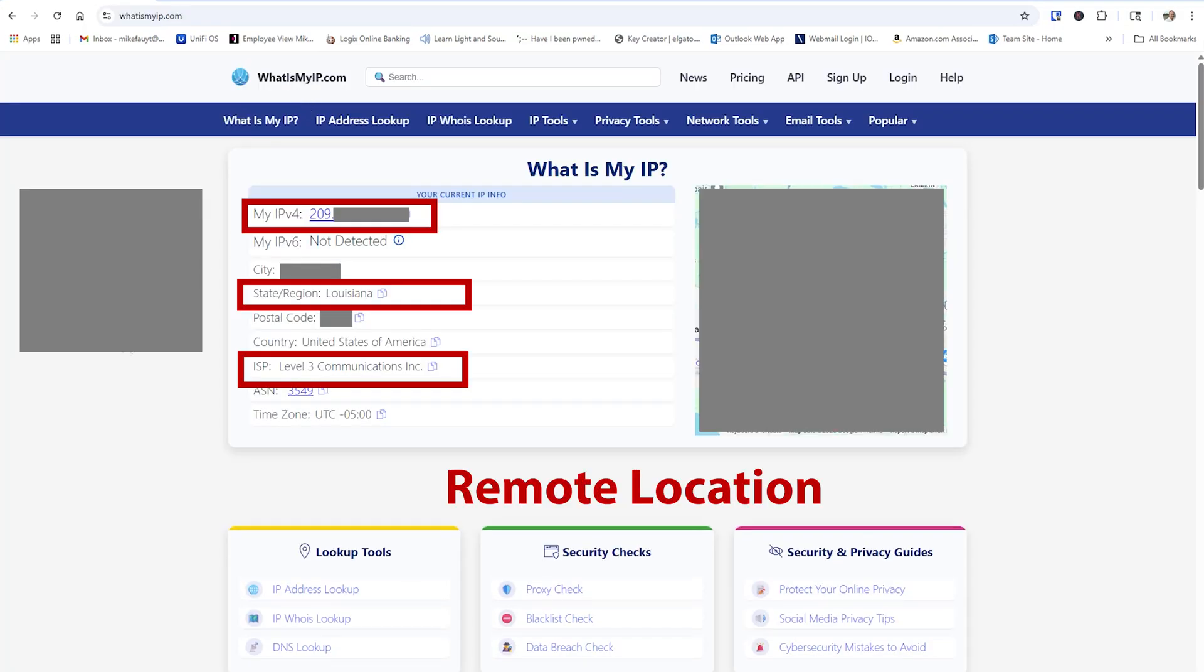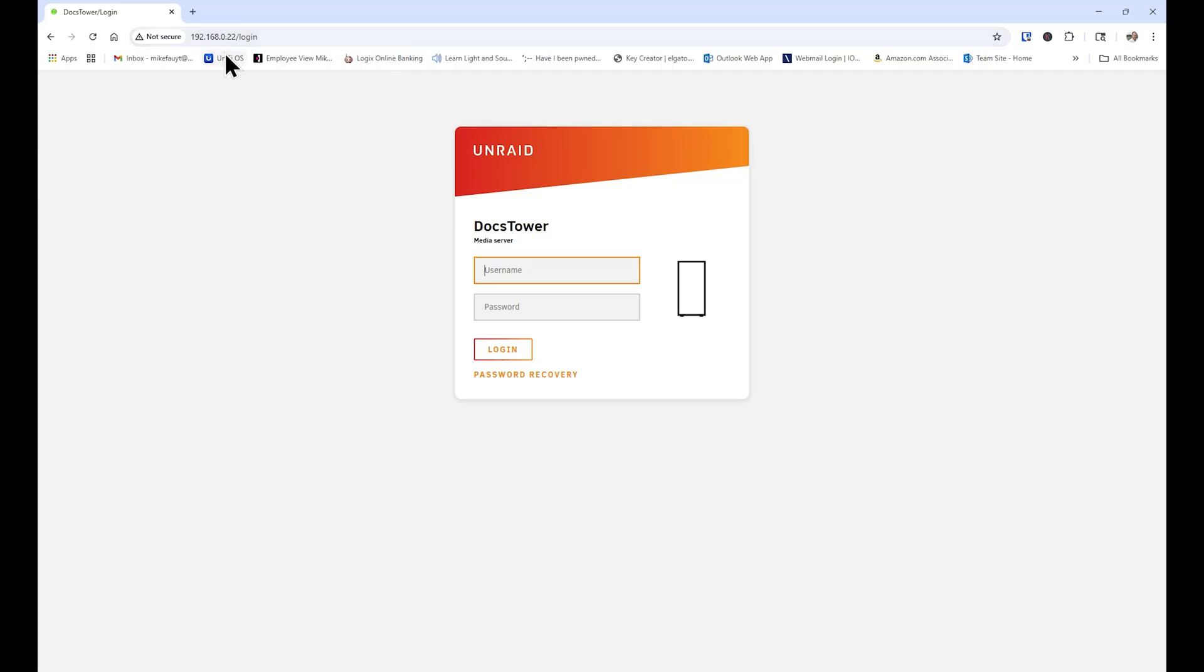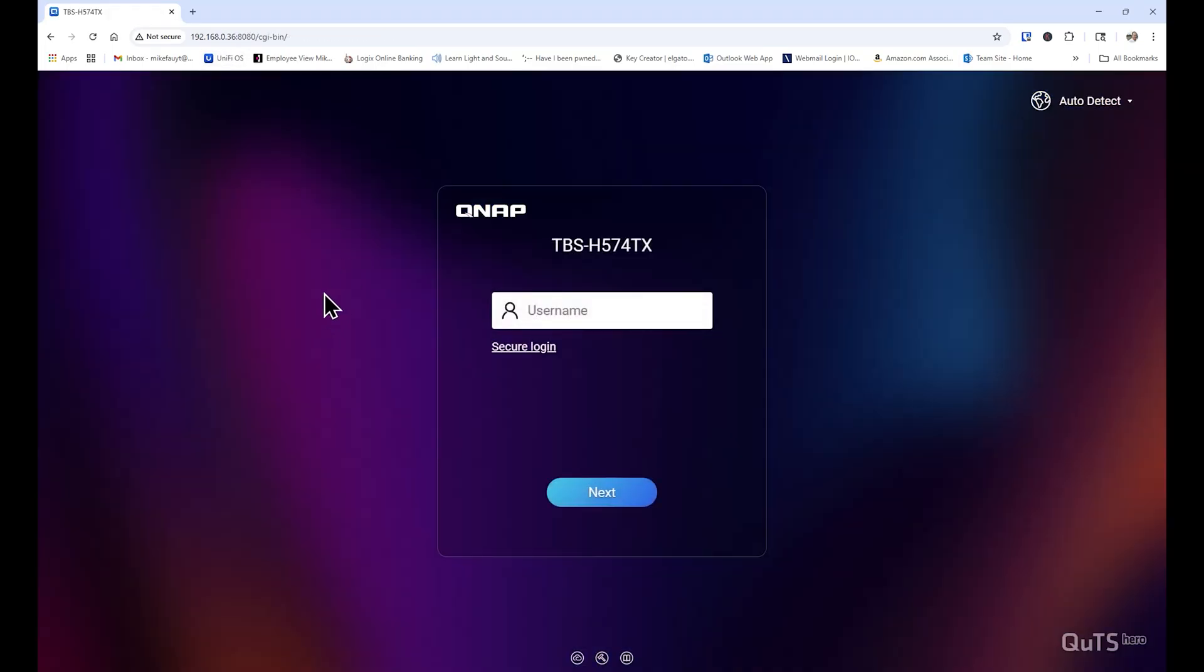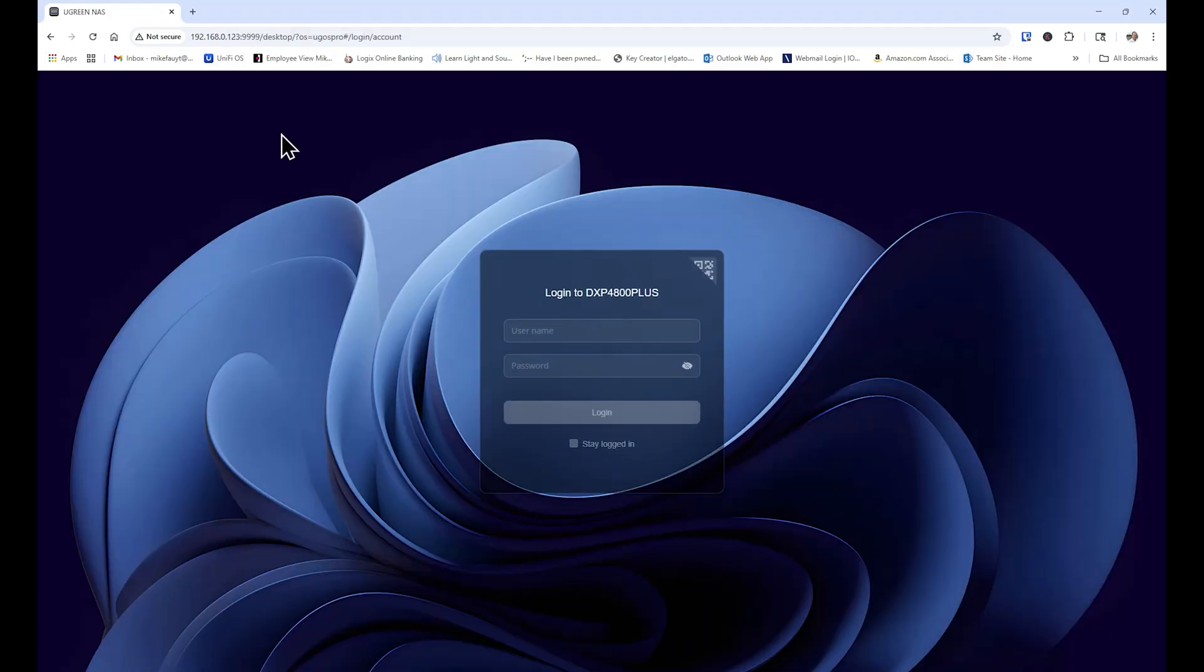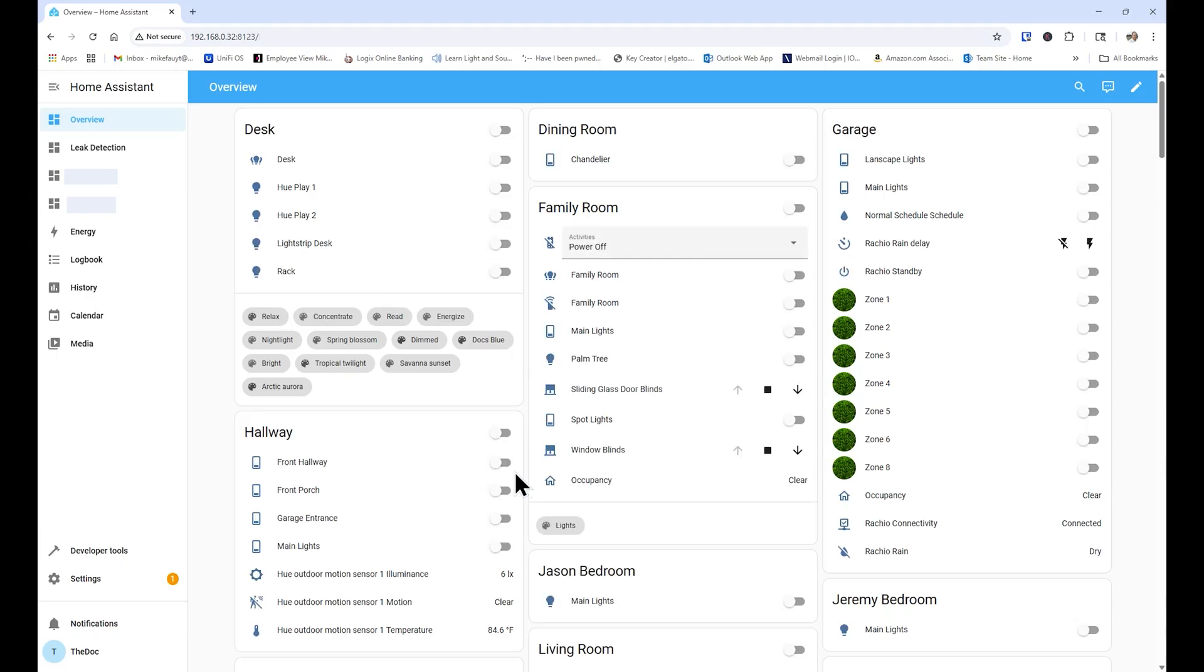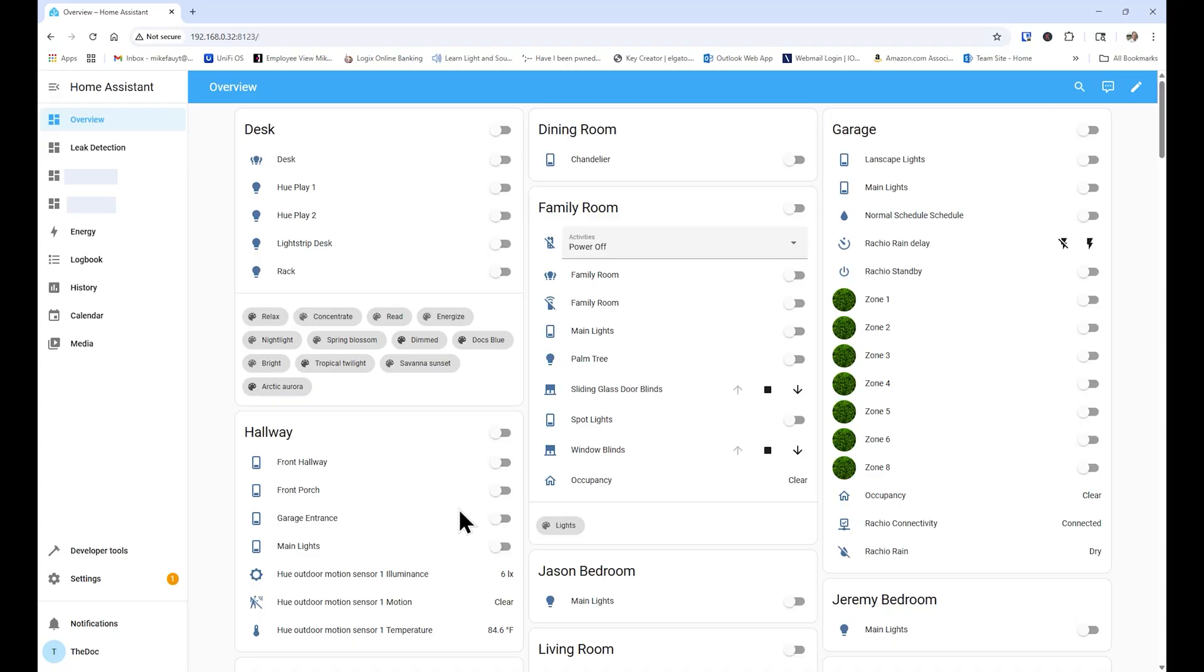Now launching the Tailscale app on my laptop, let's verify that I'm still at the same location and repeating the same test that we did before, but with the app loaded. Now I can easily access my Unraid server, my QNAP, and my Ugreen admin screens, as well as my Home Assistant, which is exactly as if I were sitting at home at my home network. But in reality, I'm miles away in another location.